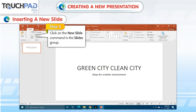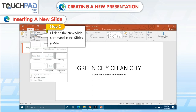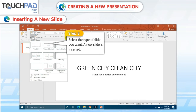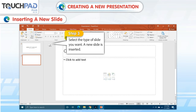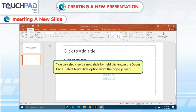Step 2: Click on the New Slide command in the Slides group. Step 3: Select the type of slide you want. A new slide is inserted. You can also insert a new slide by right-clicking in the Slides pane and selecting the New Slide option from the pop-up menu.